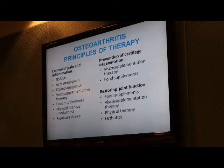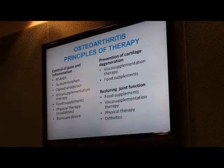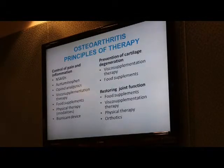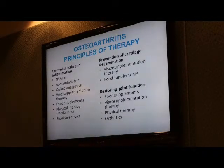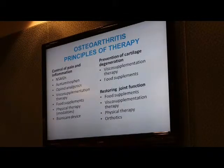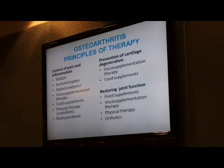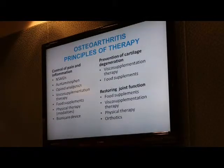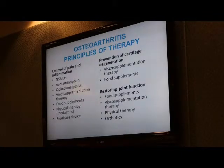What are the general principles of treatment? There are three main principles. Number one, we need to control pain and inflammation. Number two, we should prevent cartilage degeneration. And number three, ideally we should restore joint function. These are the three main topics we're going to focus on.